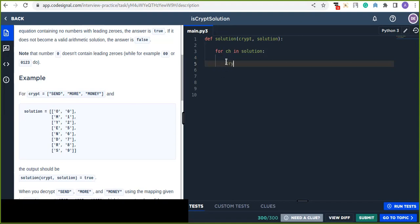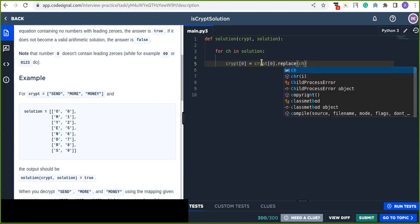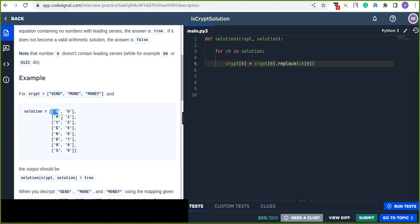'crypt' at index 0 is replaced using 'crypt[0].replace(character at index 0, digit at index 1)'. When iterating over each row, you obtain index 0 as the character in the crypt and index 1 as the corresponding digit from the solution.